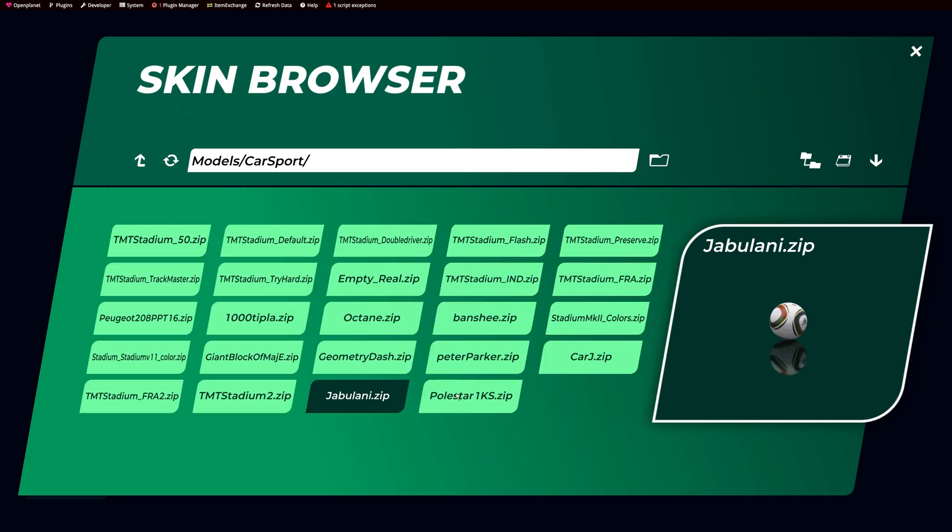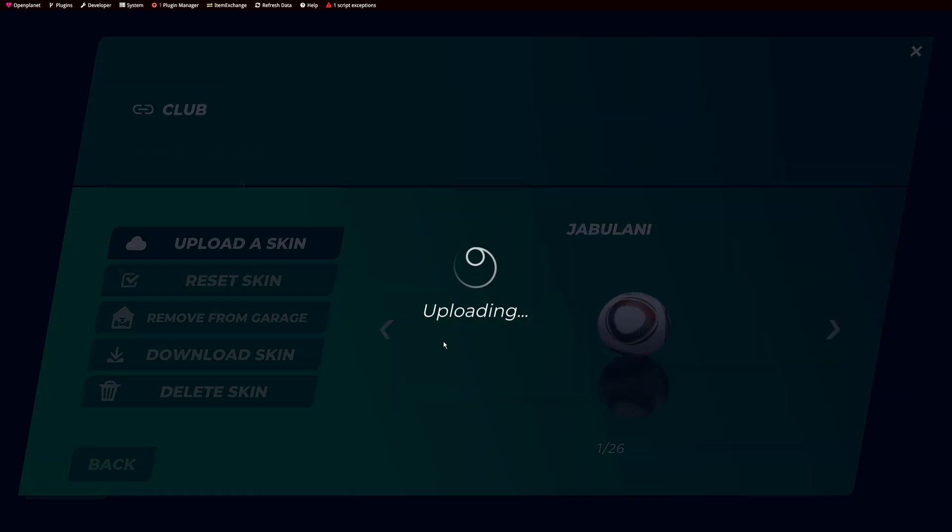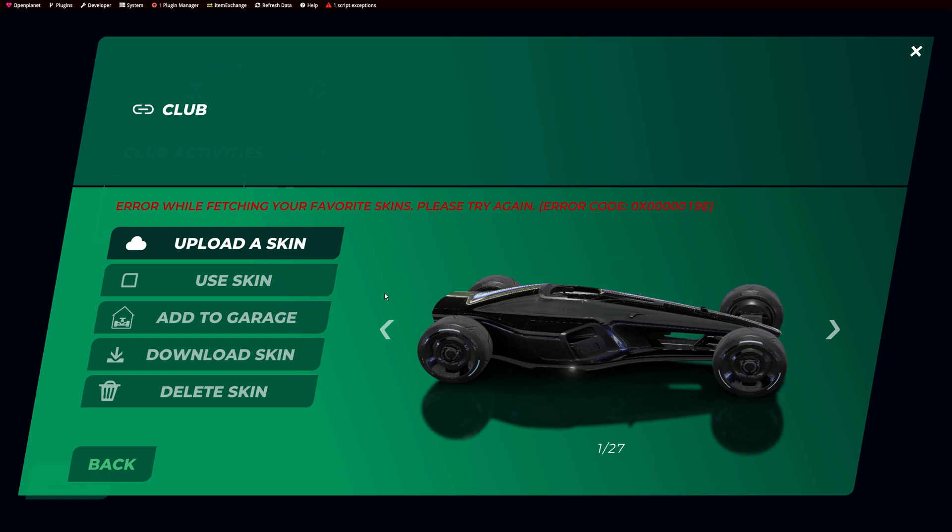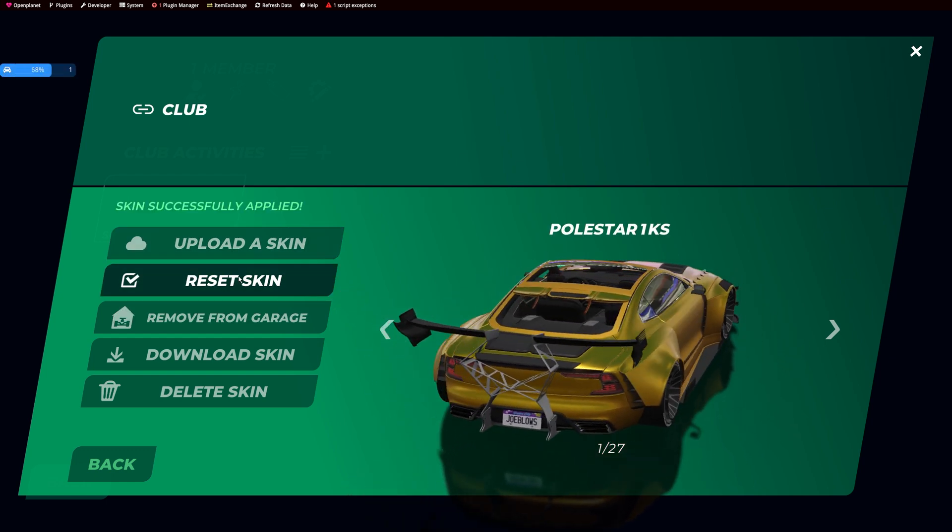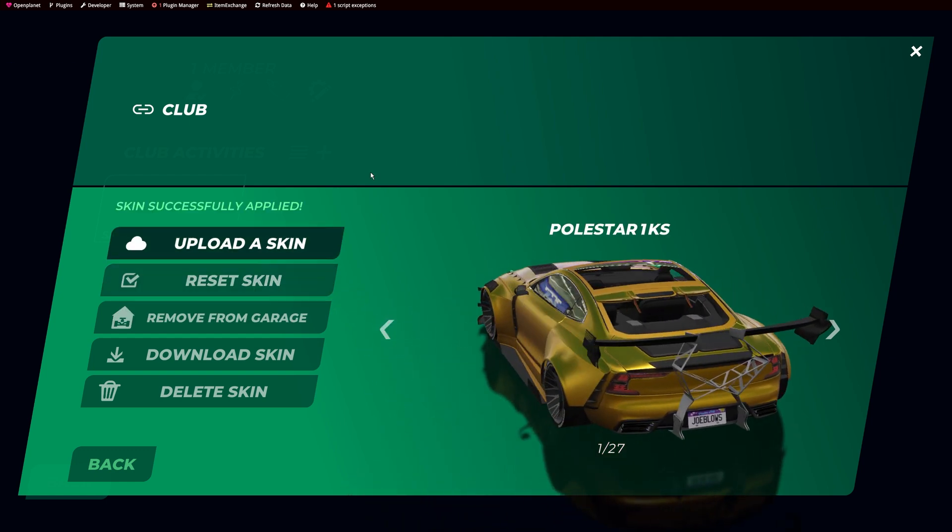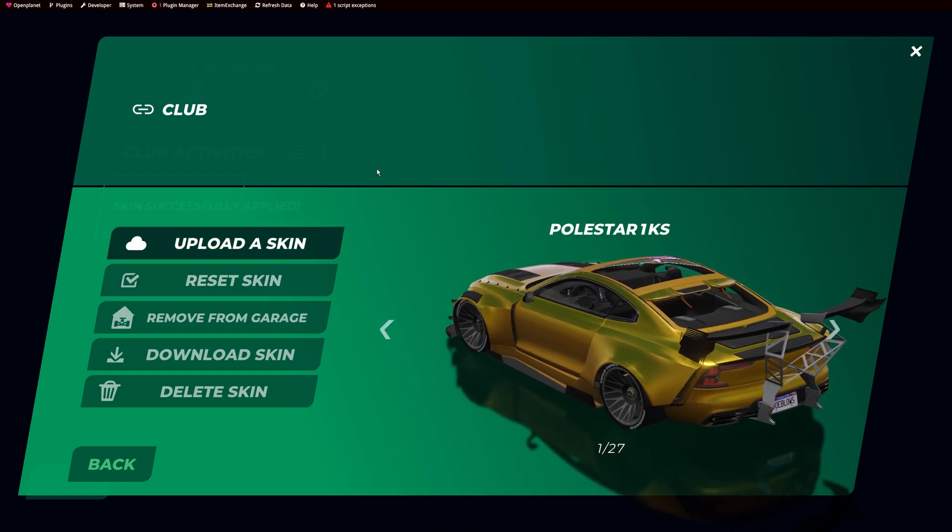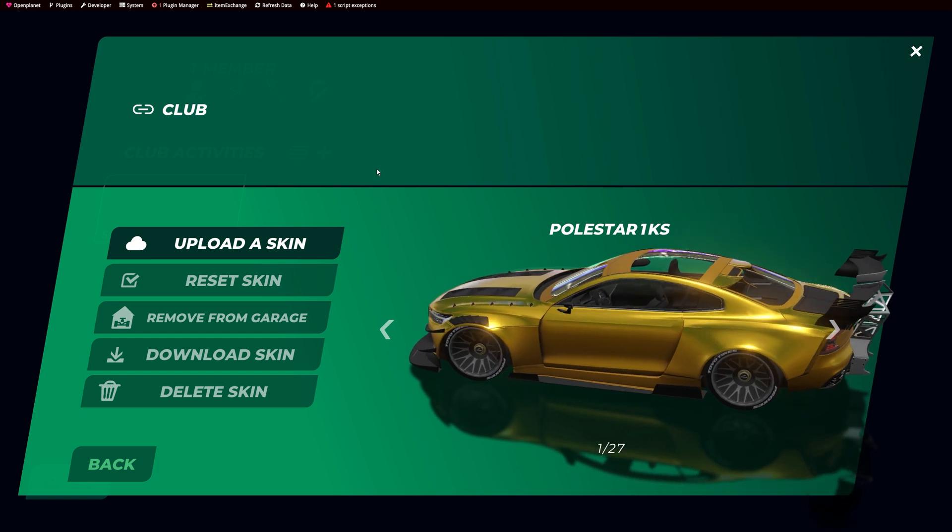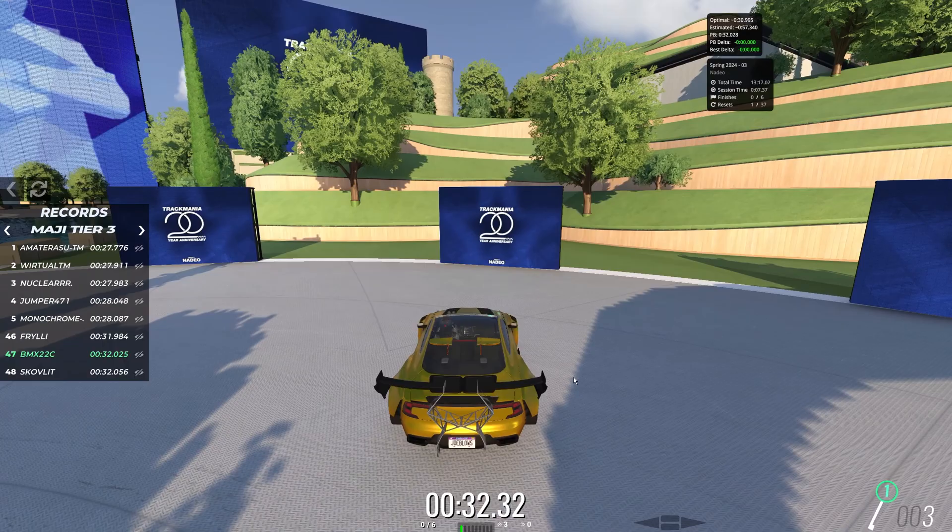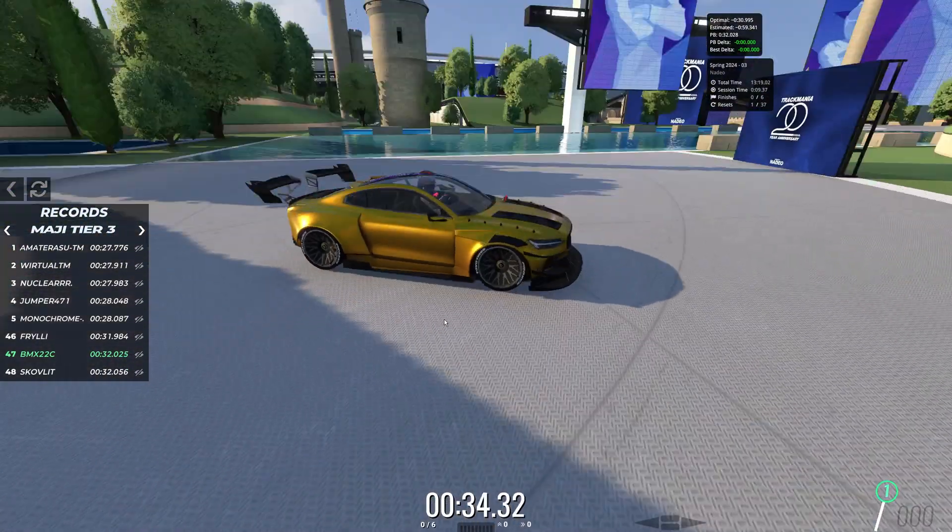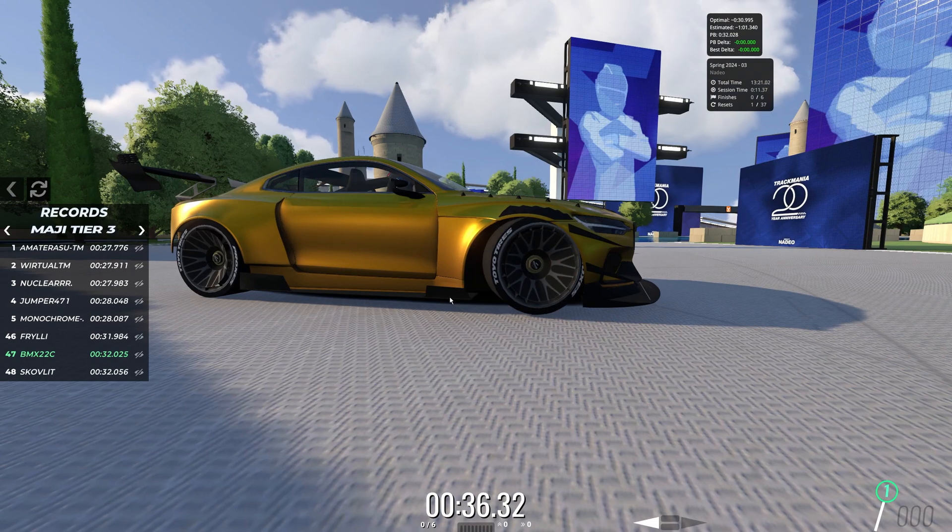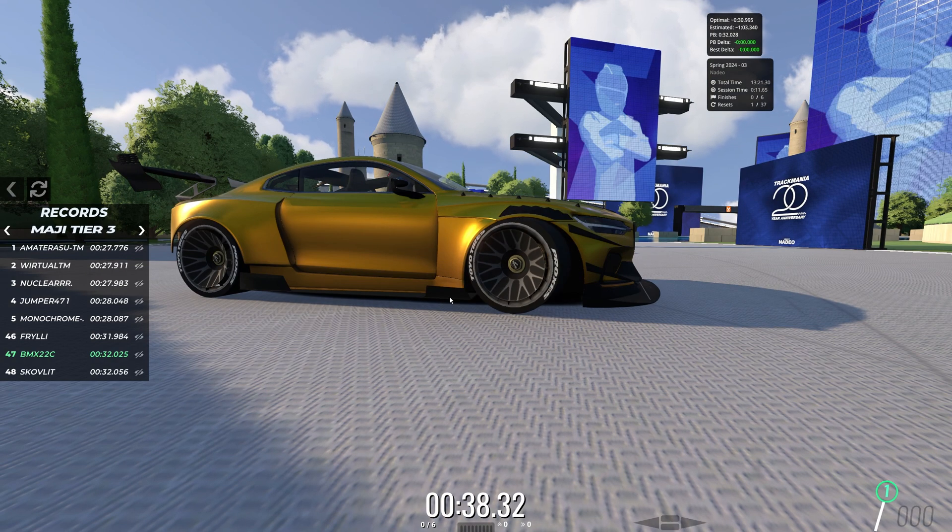Now, to see your skin in-game, you have to upload it to your club. Check if the bones' rotations are good by going into Cam 7 and anchoring the camera to the car.